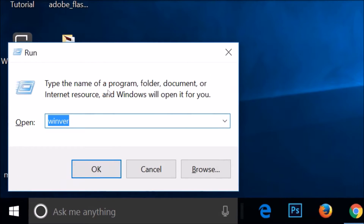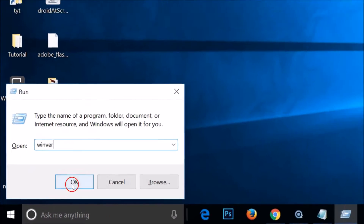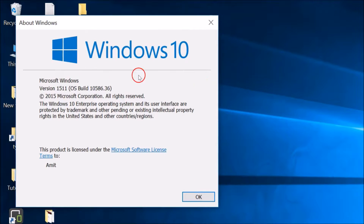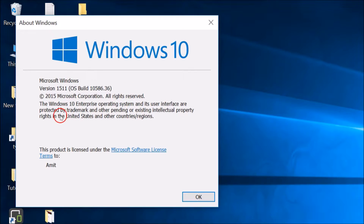Type 'winver' and then click OK. In this window, we have the version — I'm using version 1511 — and the build, which is 10000 5586.36. Your number might be different. You can also see that I'm using Windows 10 Enterprise operating system.